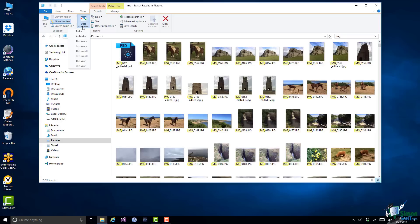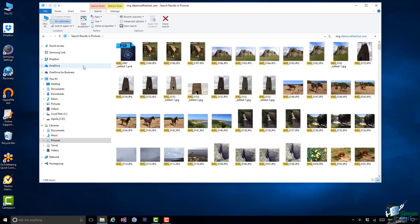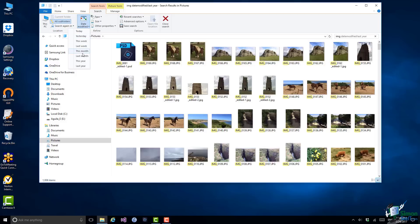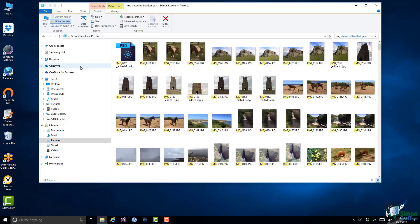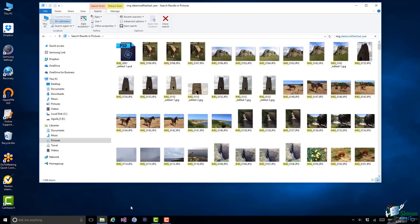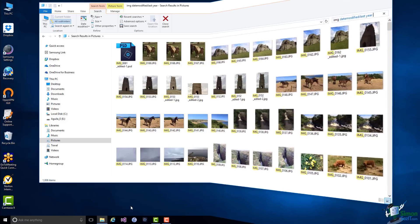But let me now apply a date refinement on the search. Let's say I want to look at the ones that were taken last year. And that narrows it down to just 1,006 items. What about last month? Well there weren't actually any last month. So let's go back to last year and here you can see all of the pictures in my pictures folder or any of its subfolders that have IMG in the name and were taken last year. So that pretty much covers the basics of searching, but I want to just look at one other thing while we're in this folder.